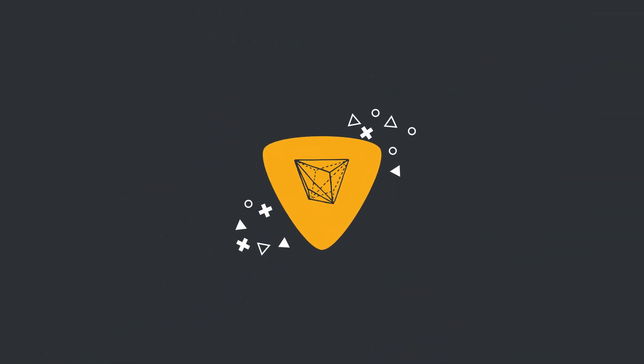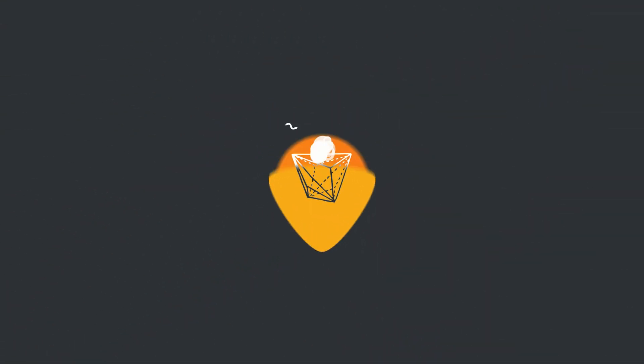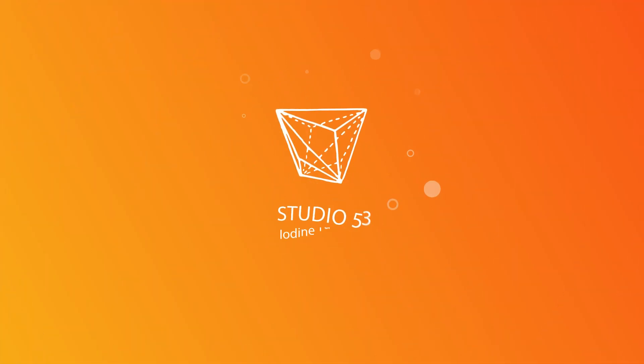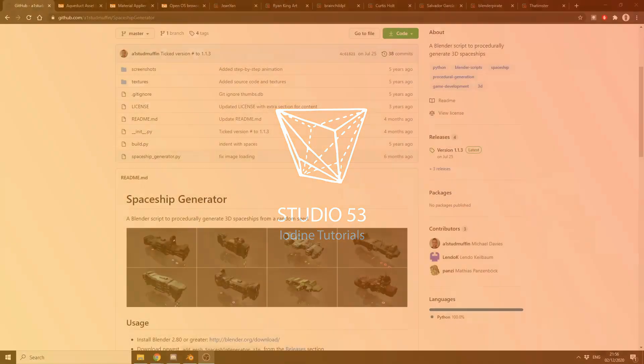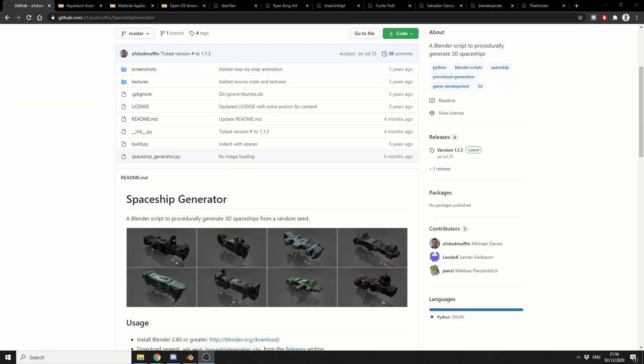Alright guys, how's it going? It's this week's recommended Blender downloads.